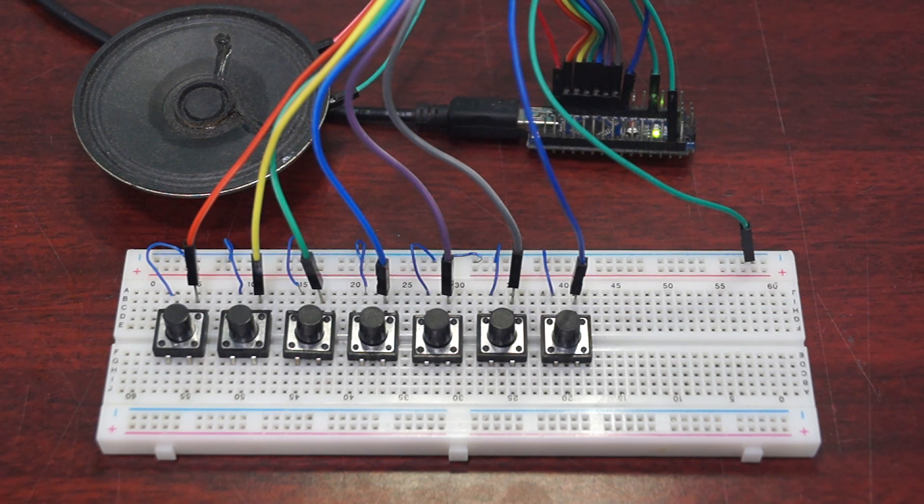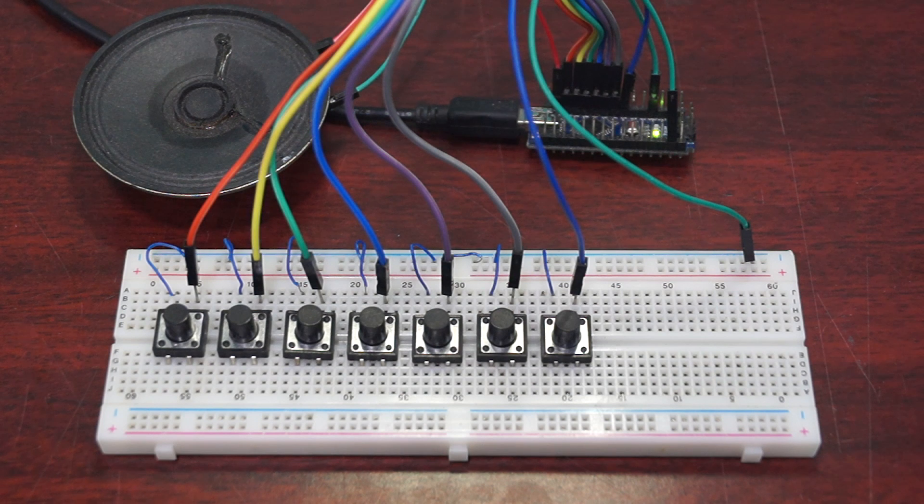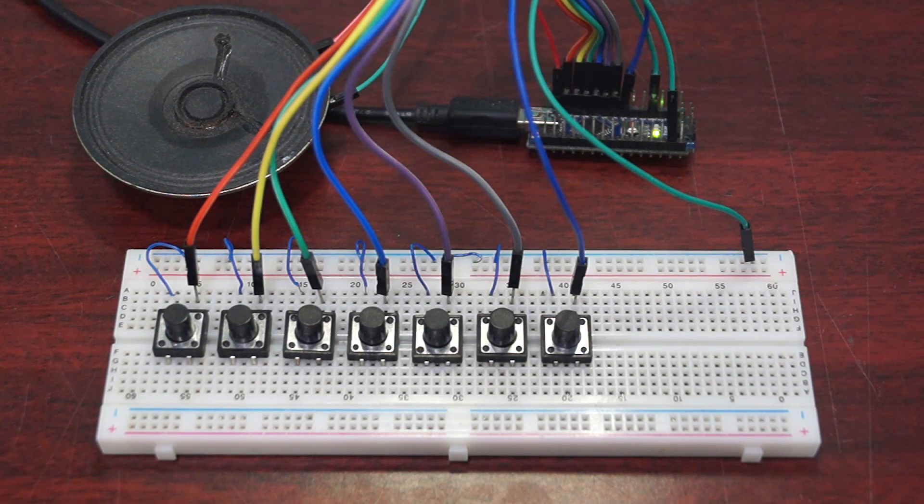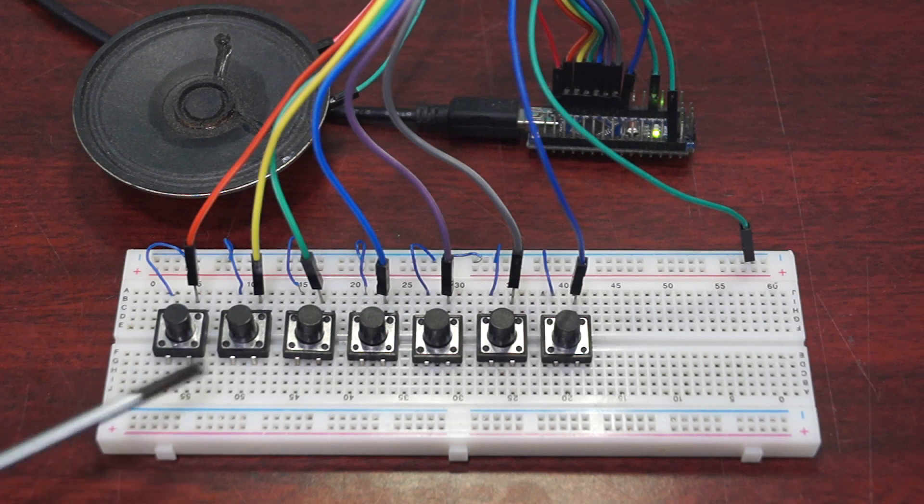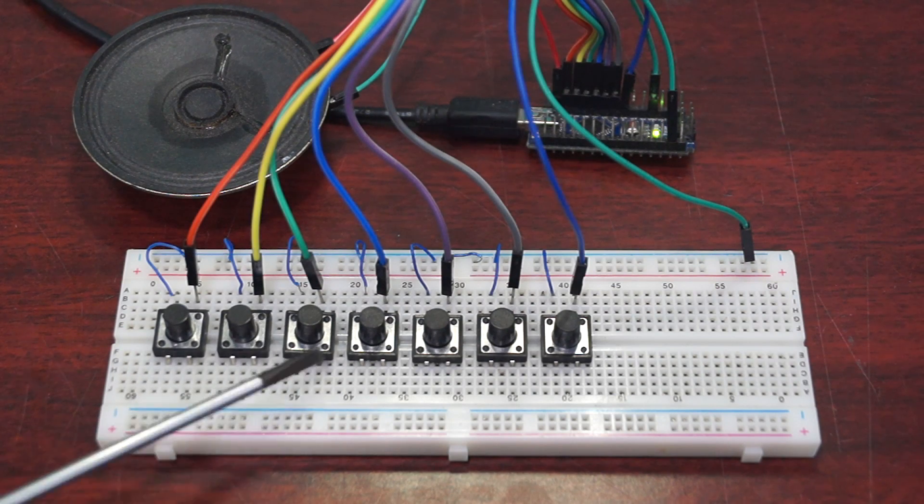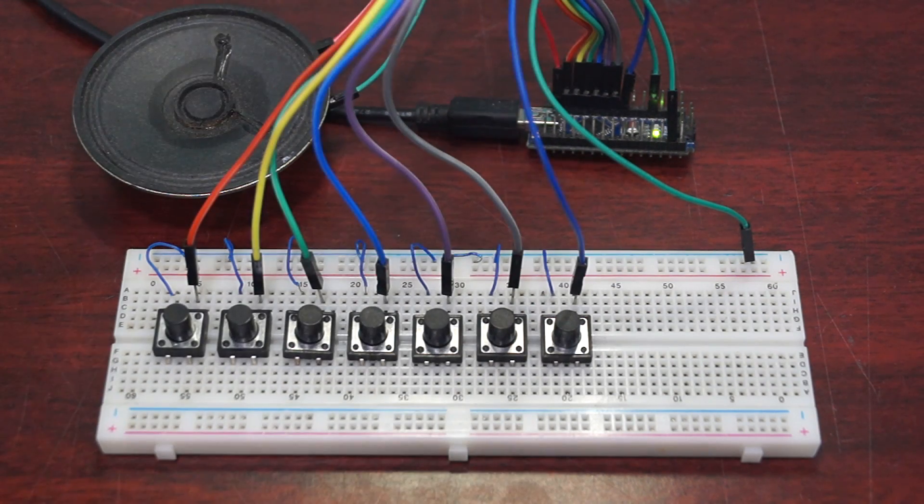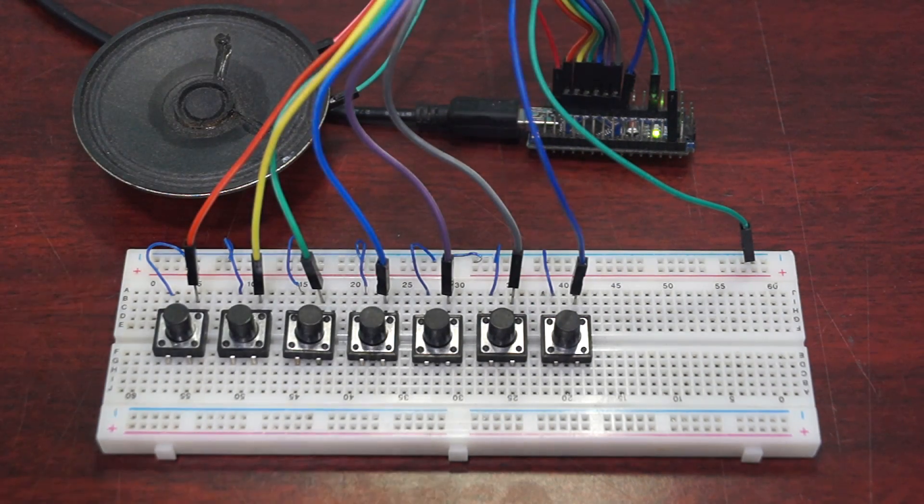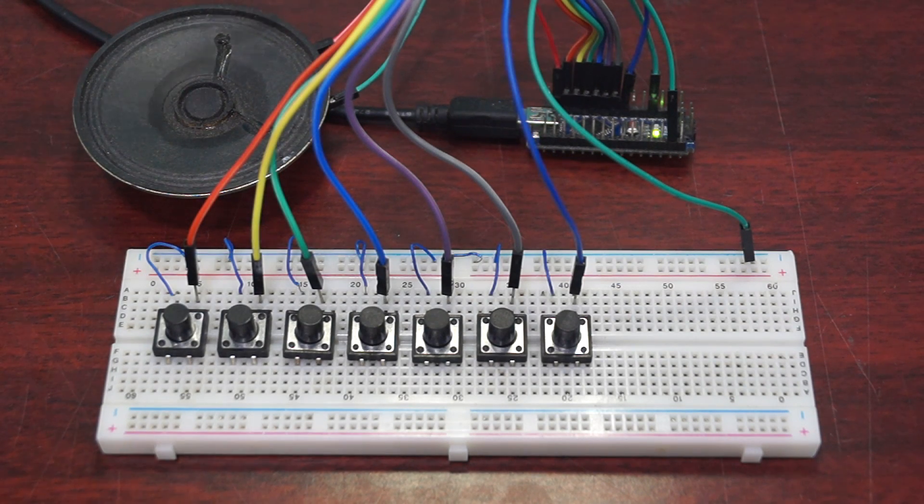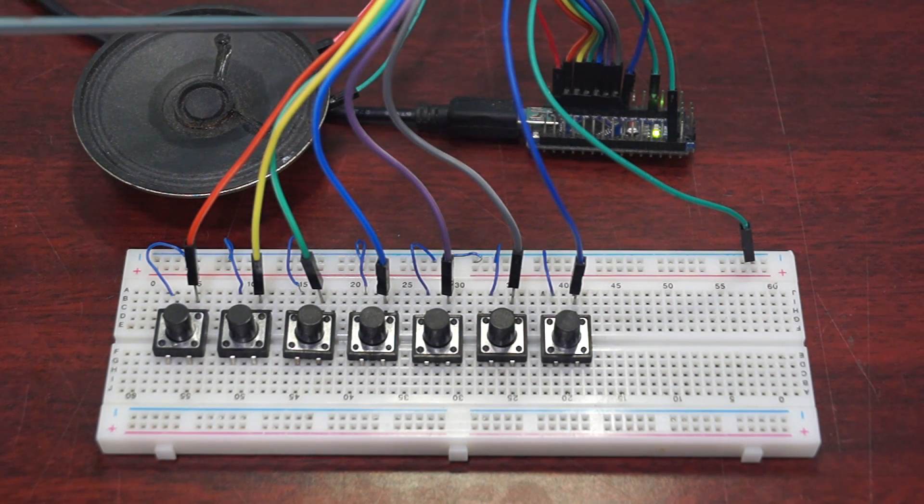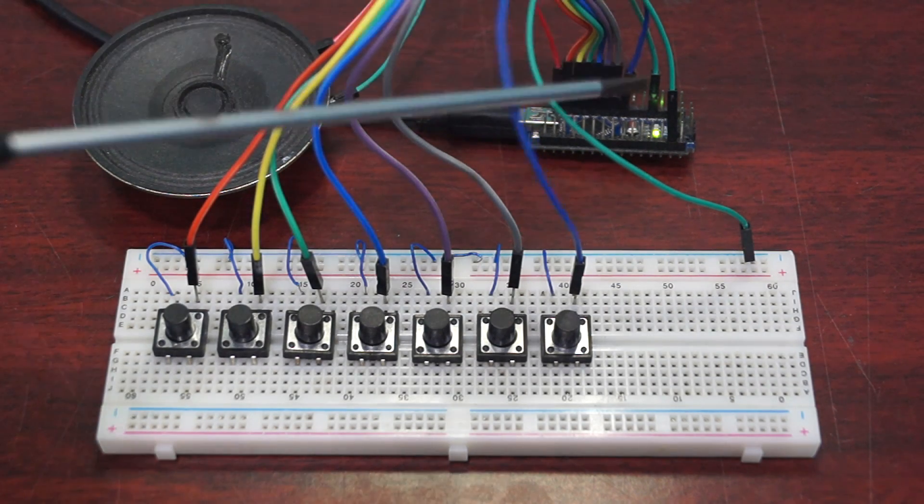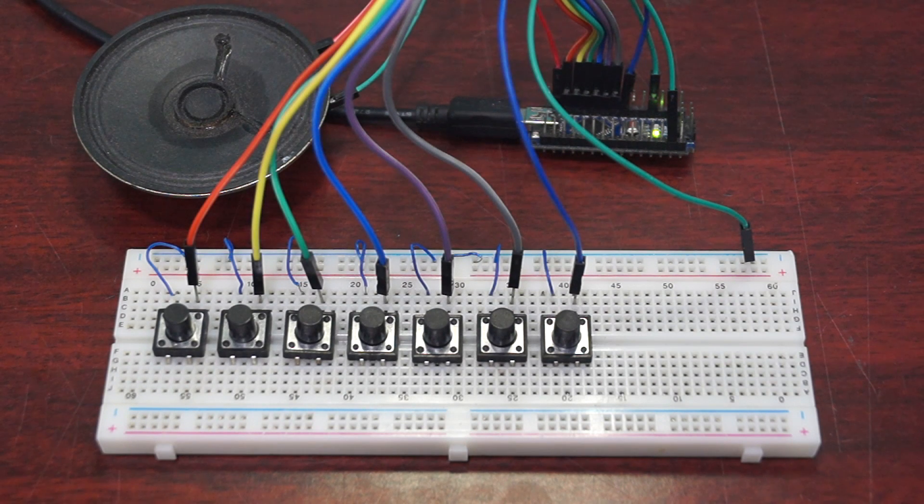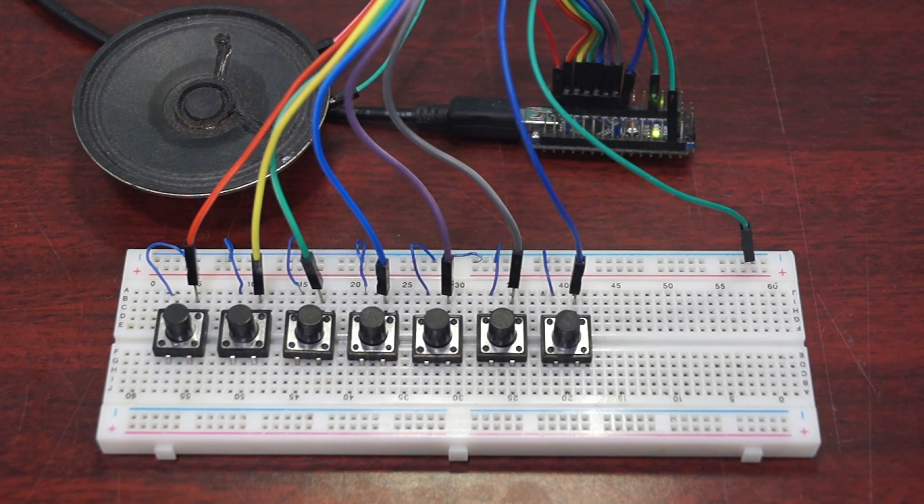Now we are ready to power up the project. The buttons are connected in the order 10, 9, 8, 7, 6, 5, and 4, and the buzzer is connected to the digital pin of the Arduino, and common ground is connected between the Arduino and the switches.